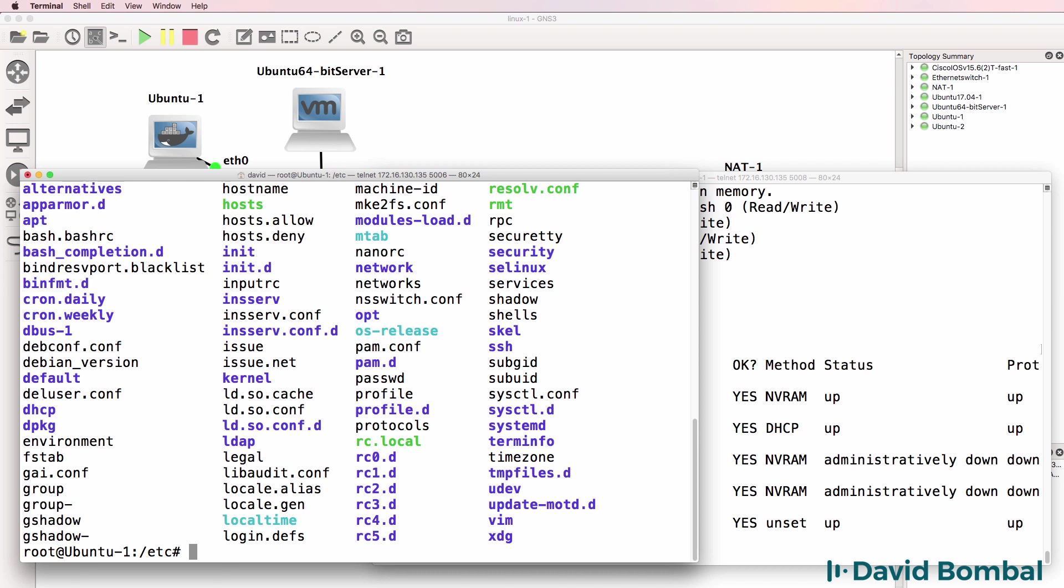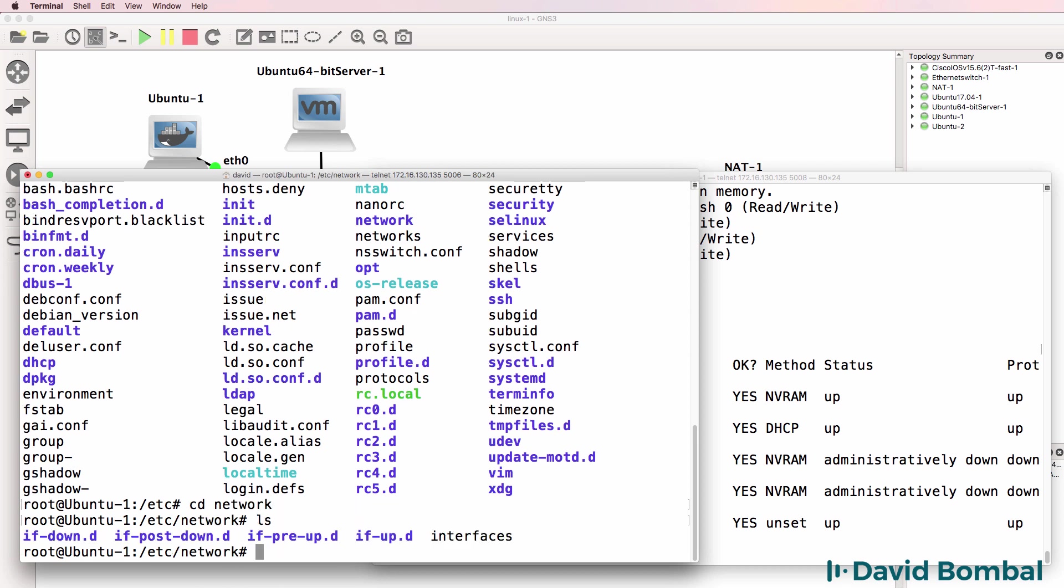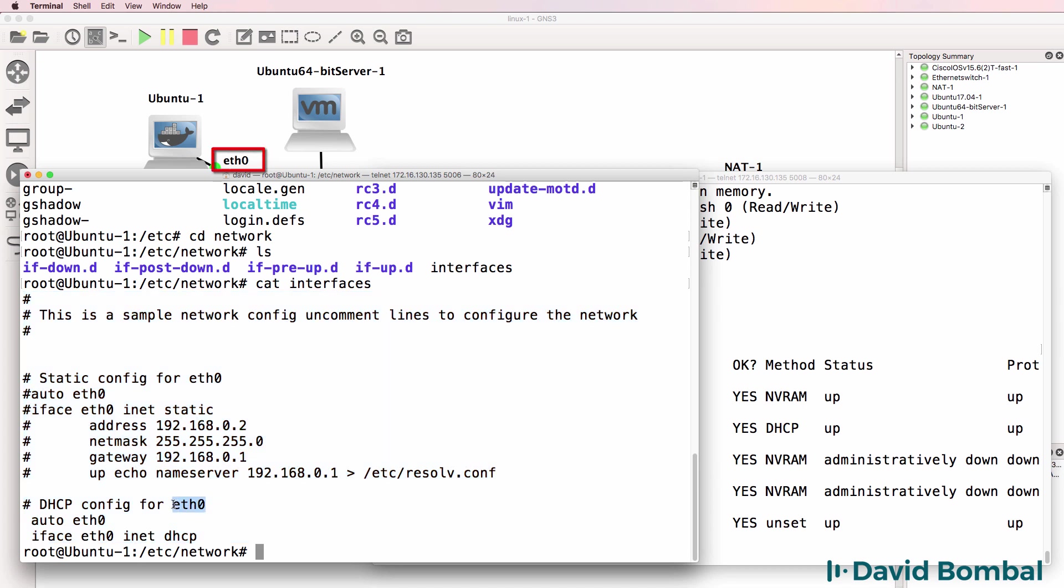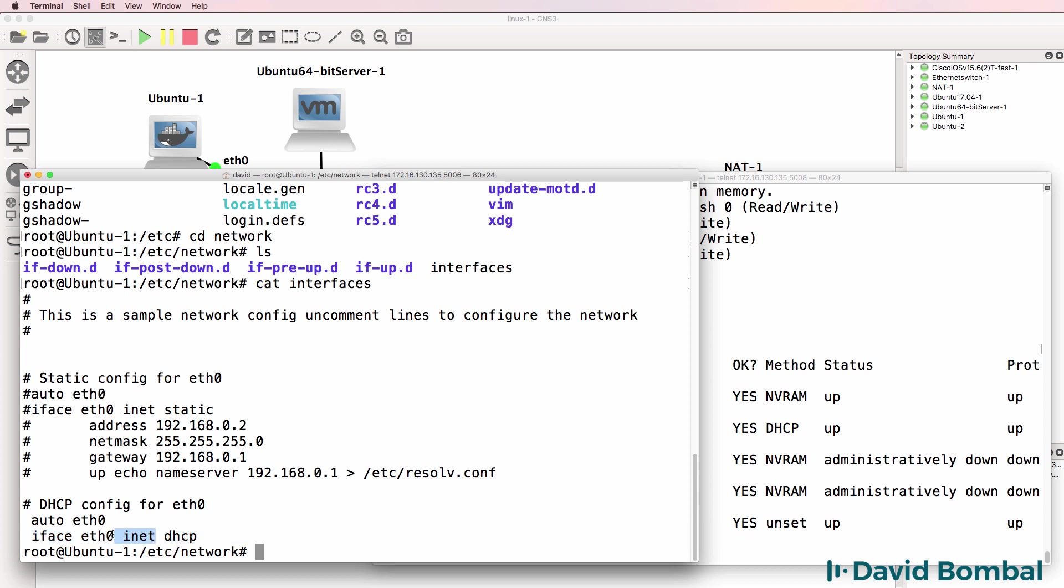One of the configuration files that we use a lot in this course is network interfaces. So if I move to network and view the contents of the interfaces file, you can see that this is the configuration of Linux networking. This device currently has one interface, Ethernet zero, that's configured to use DHCP. So we need to configure an IP address on this Ethernet interface, and in this example, it's using DHCP.